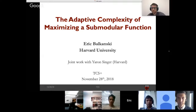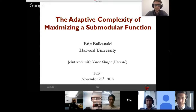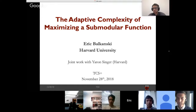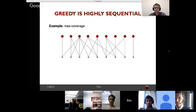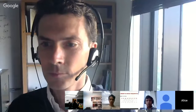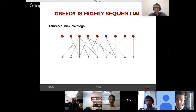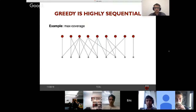Thank you for the introduction and the invitation to speak at TCS+. I'm going to talk about the adaptive complexity of maximizing a submodular function. This is joint work with my advisor Jaron Singer. Feel free to interrupt me at any time with questions. The standard algorithm for submodular optimization is a simple greedy algorithm, and I'd like to start by illustrating it with the example of maximum coverage, which is a special case of a submodular function.